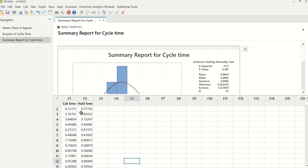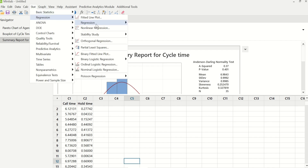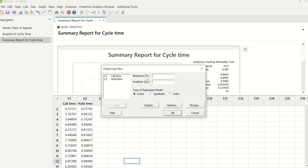Cycle time and hold time are the two variables which have to be tested together. To test this, we will go to Stat, Regression, Fitted Line Plot. Under response Y, we will enter call time, and under predictor X, we will enter hold time. And we will click OK.